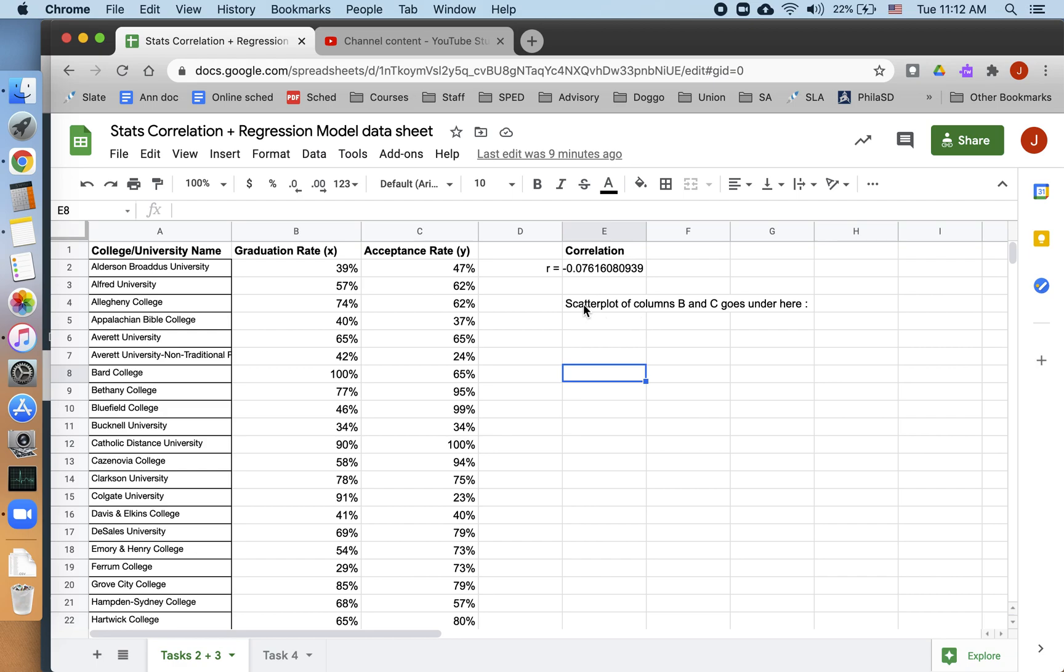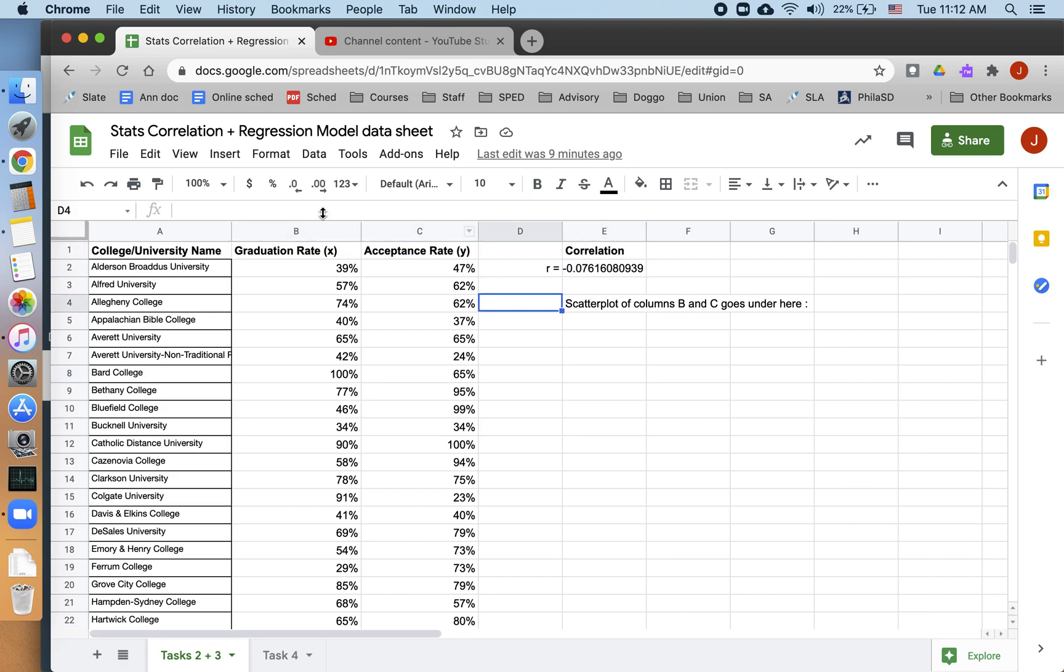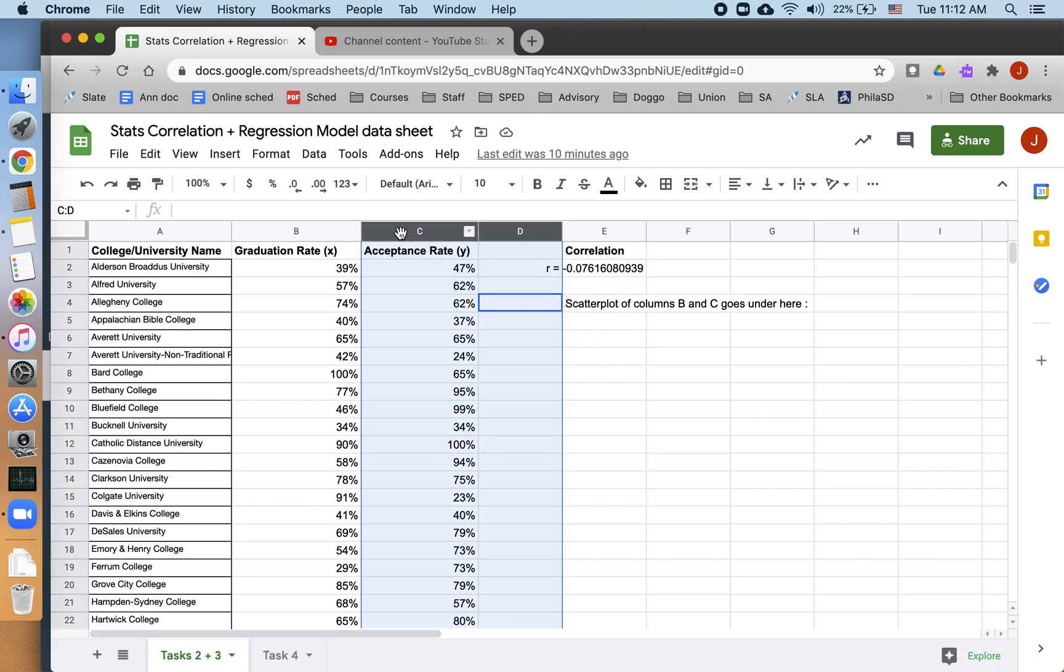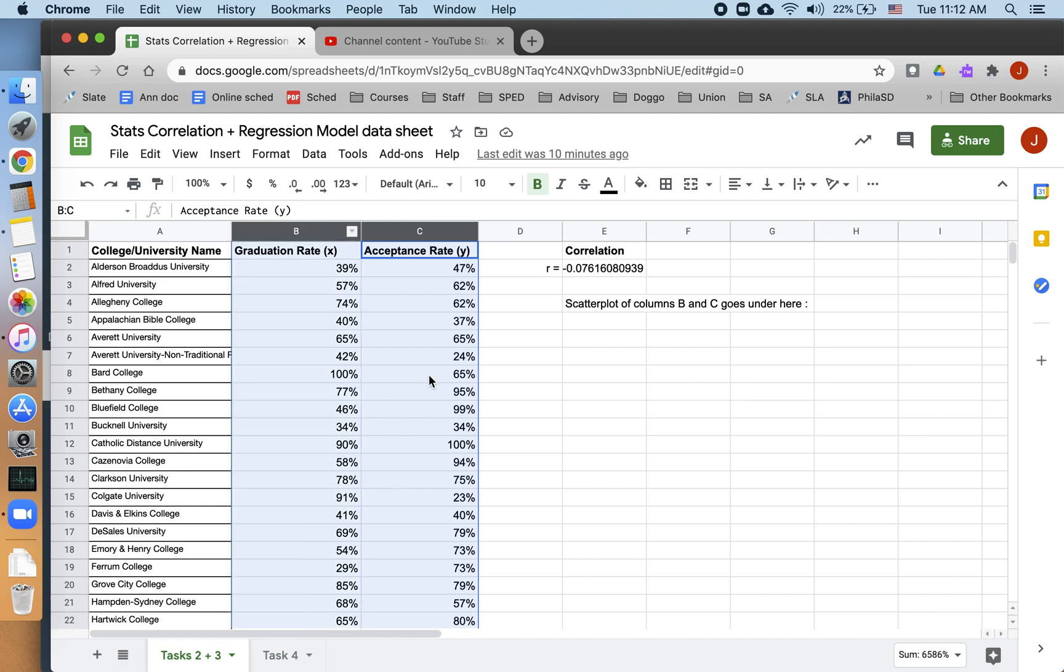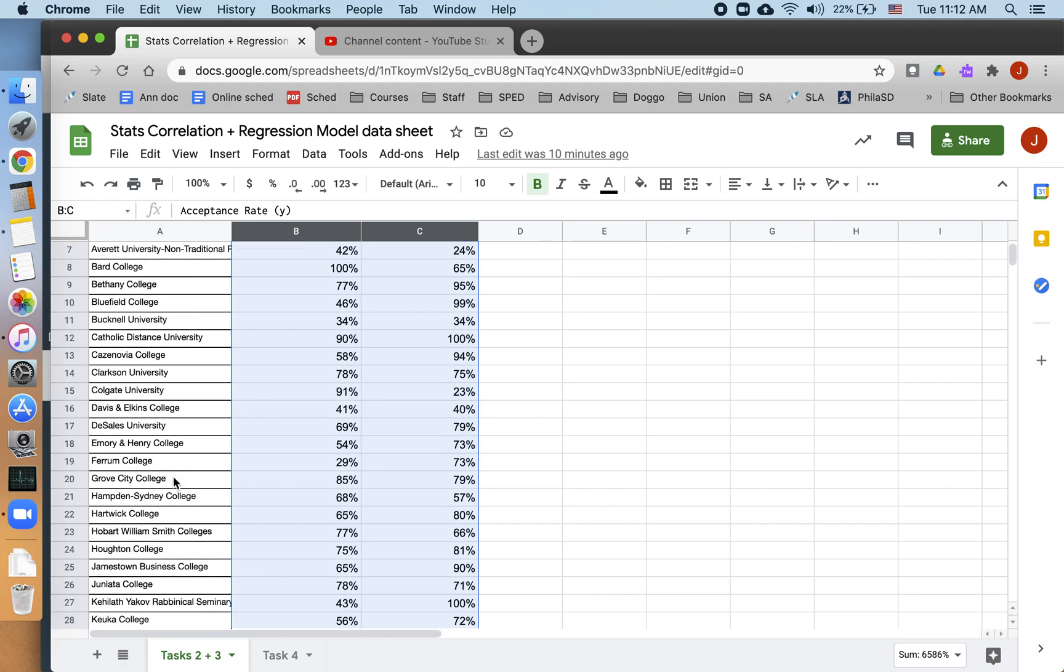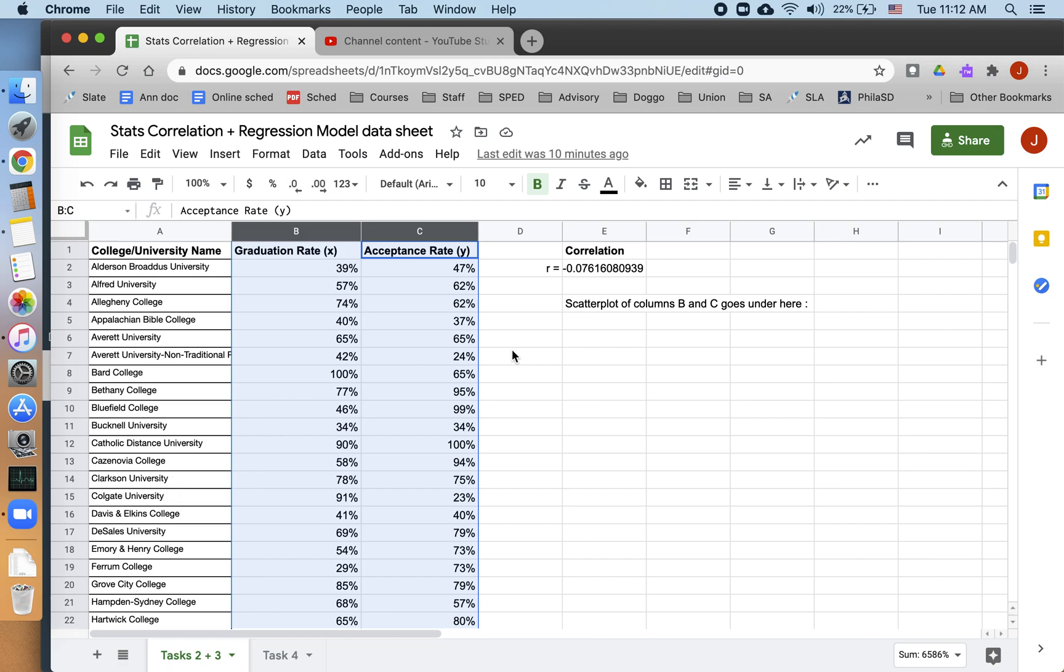We're going to make a scatter plot of graduation rate versus acceptance rate. We already have our correlation up here. That's nice. But a correlation coefficient by itself is not going to be enough. We want to put it with a scatter plot. So I'm going to highlight both of these columns where my data are. I am not highlighting column A because scatter plots don't take categorical data, and these are college names. We want quantitative data only, we only want the numbers.